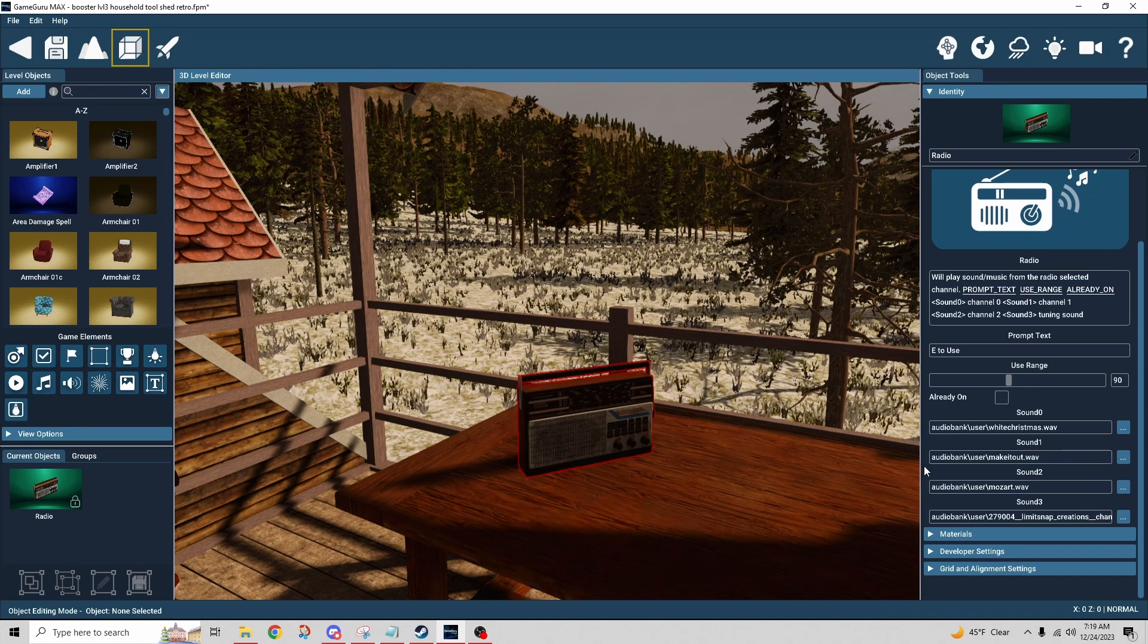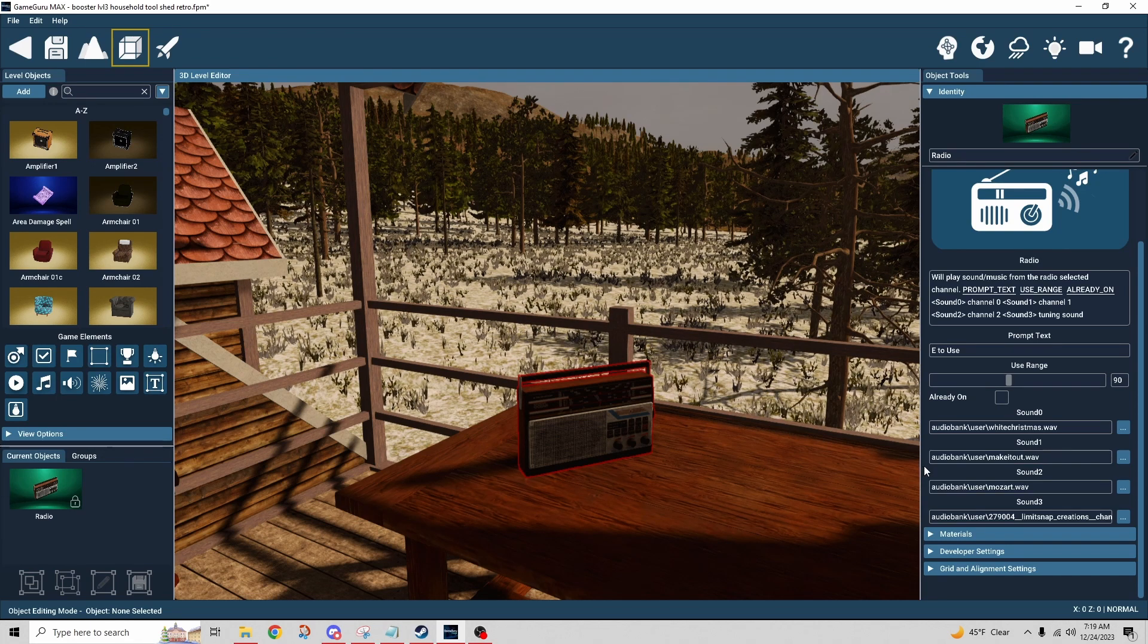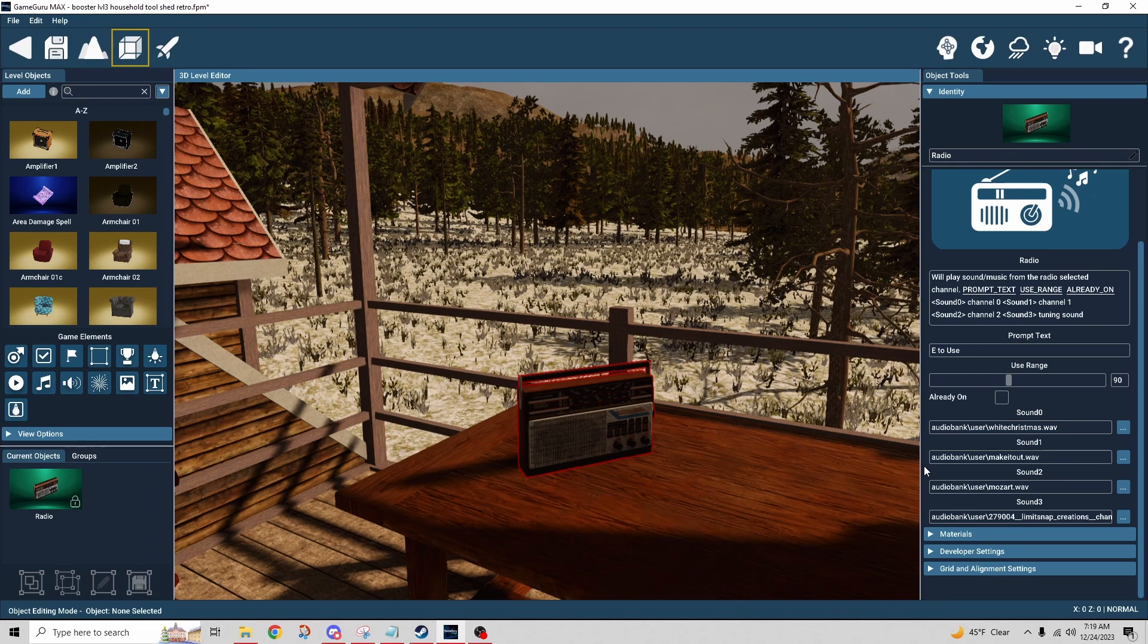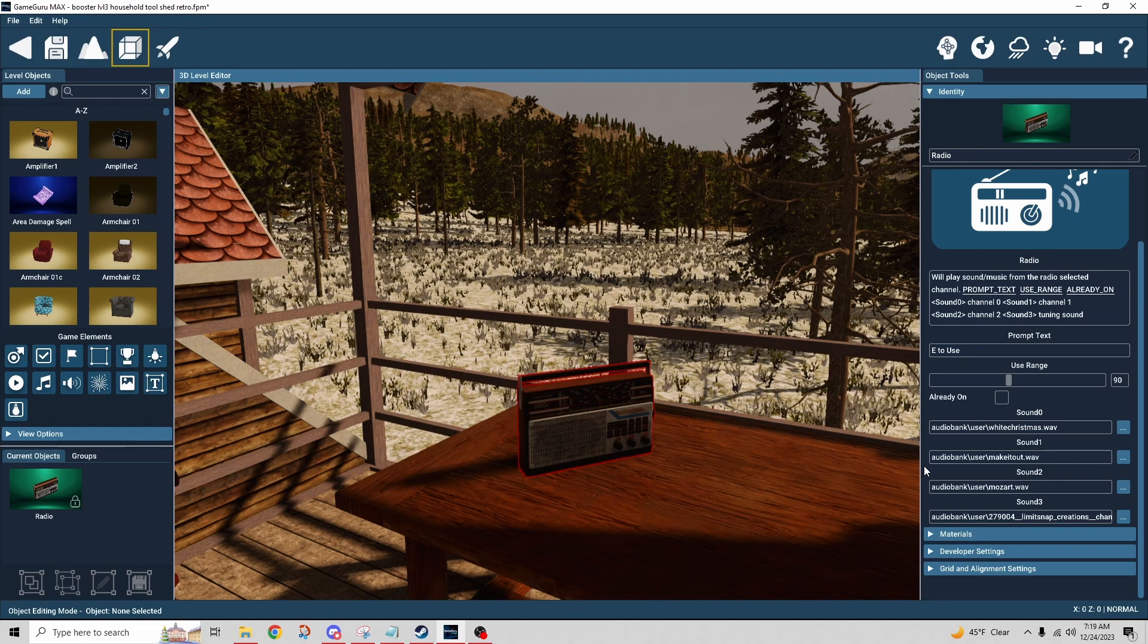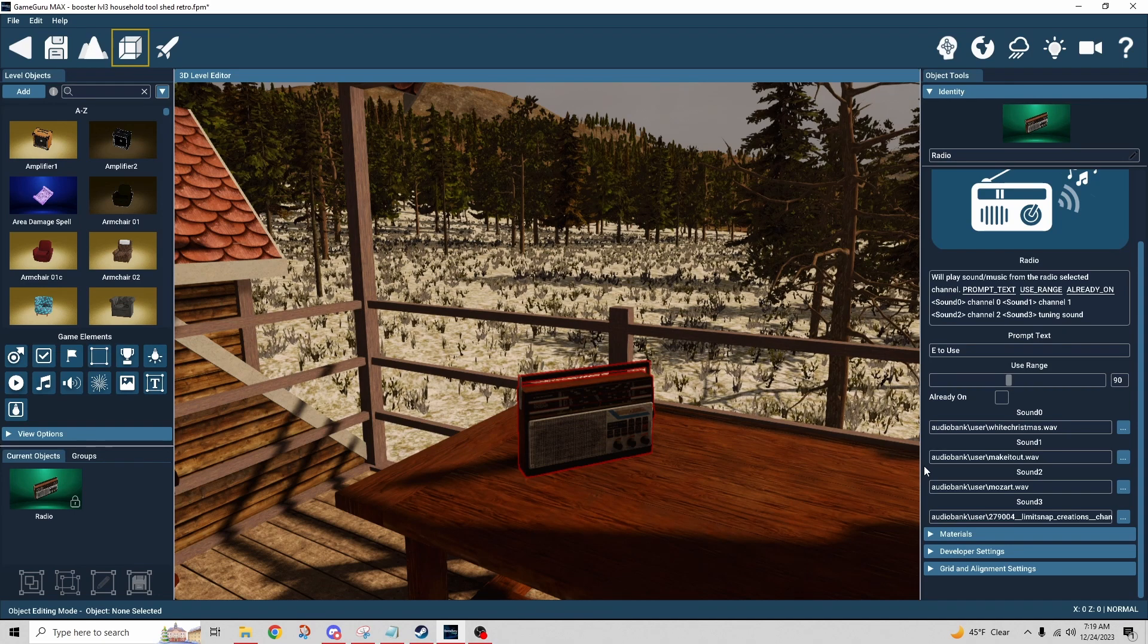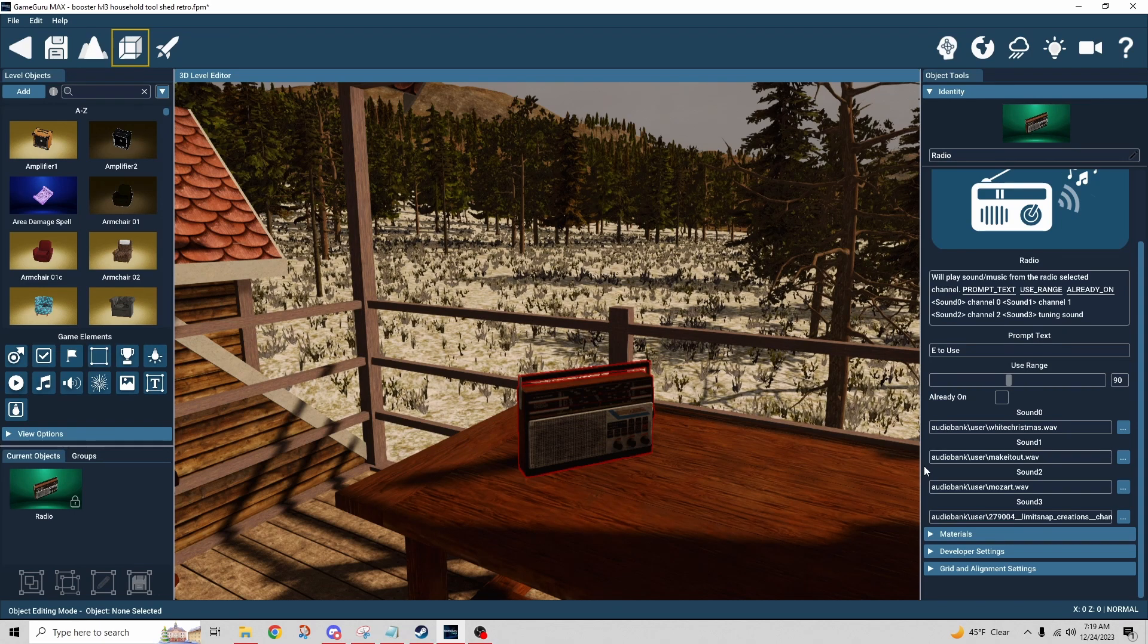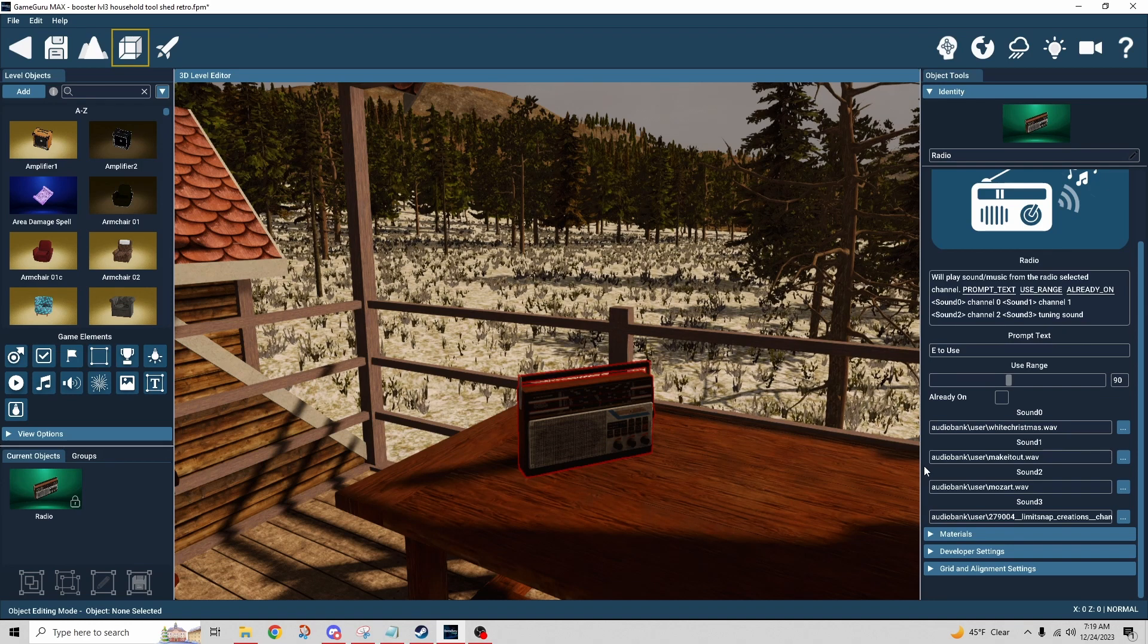You might be thinking, well that's kind of limited. How am I supposed to make a proper radio with only three channels? Well, unfortunately that's what we're limited to right now. I did actually talk to Necro about that and asked like, is this something where we could just expand this, add as many channels as we wanted, just copy and paste the code maybe?